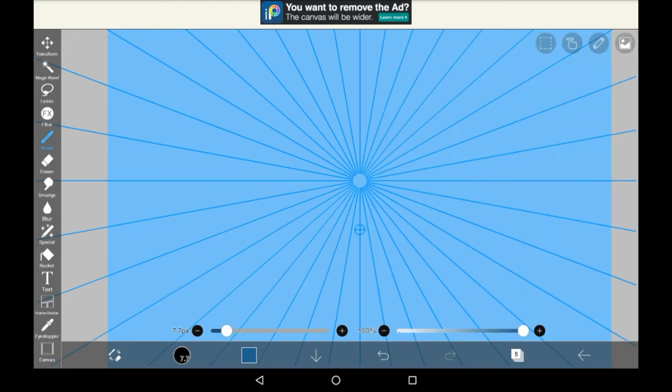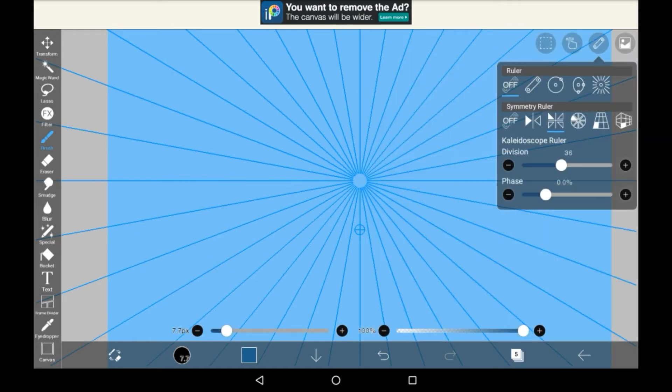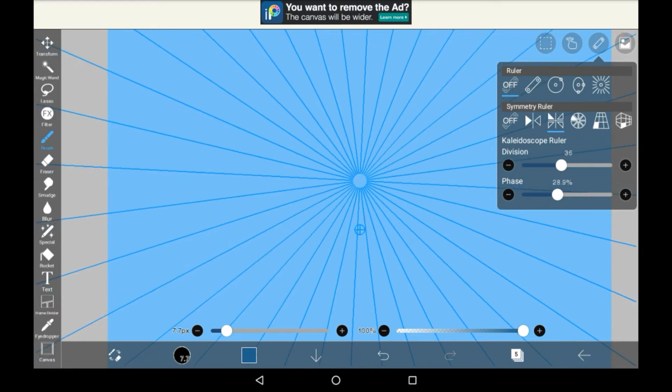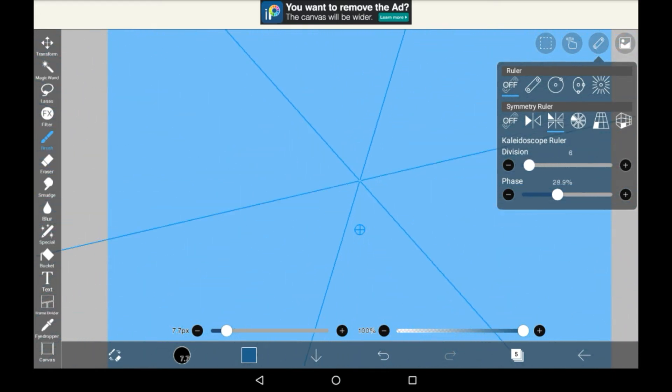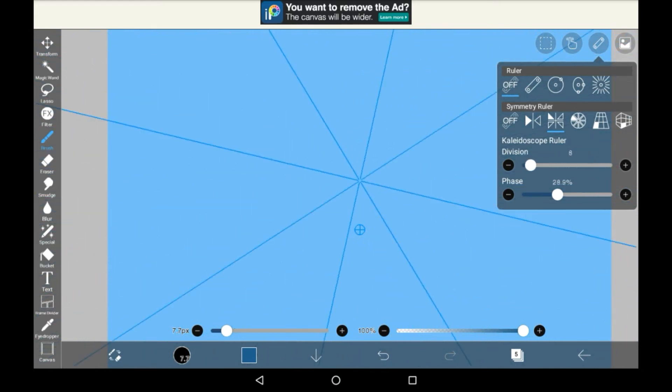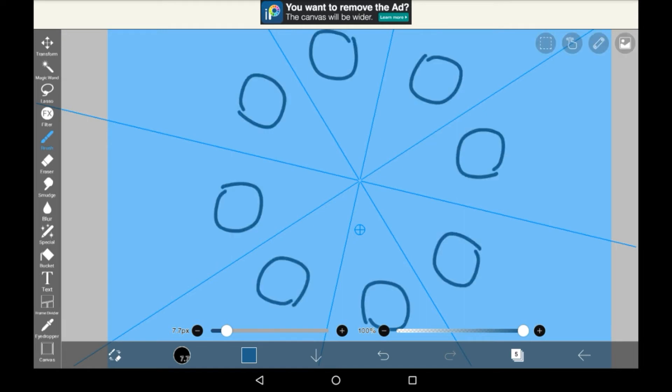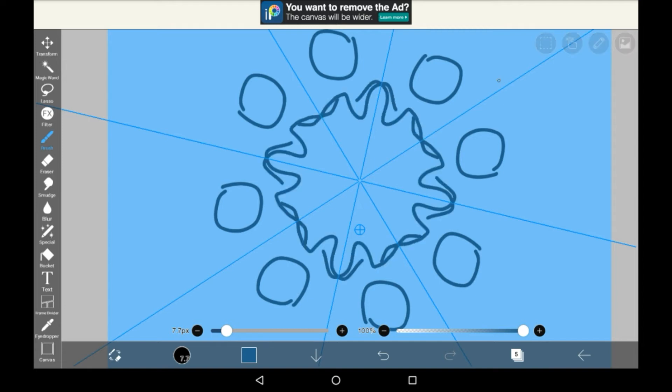Next we have the kaleidoscope ruler, and this one you can change the angle of it and you can change how many parts there are on it. It's the same thing, you draw in a section, any section, and it will show up identically in the other sections. You can again cross sections, this sort of thing is really good for doing really easy mandala sort of things, and it's overall just pretty fun to use.